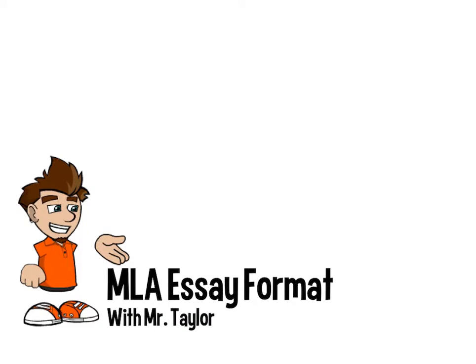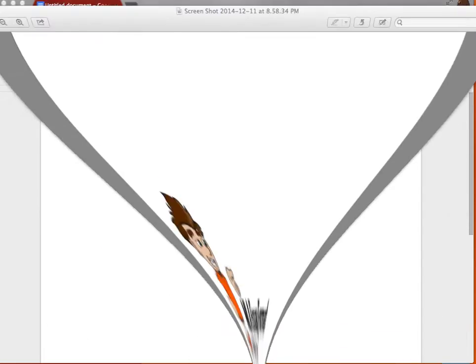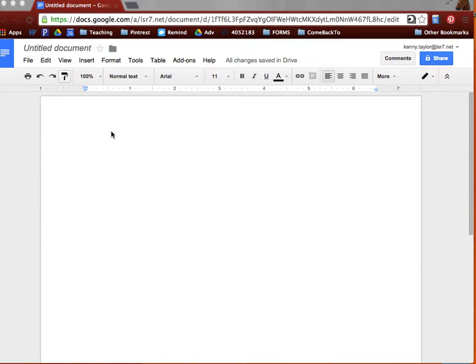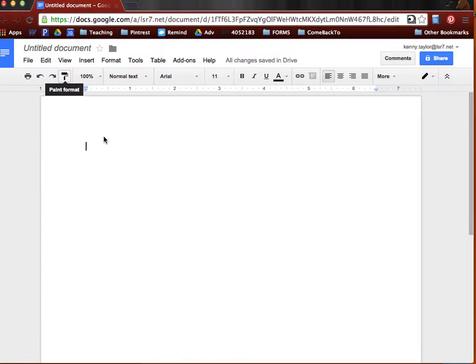Hi, this is the MLA Essay Format with Mr. Taylor. I have a Google Doc open here to show you exactly what I'm talking about as I go.